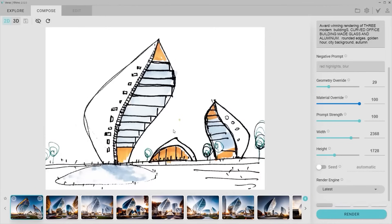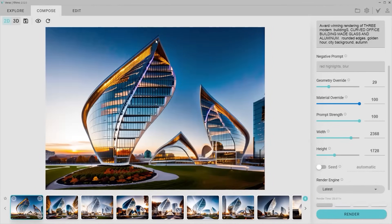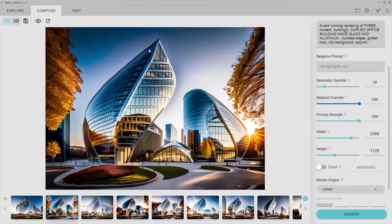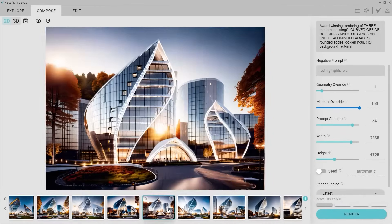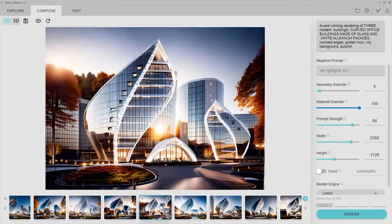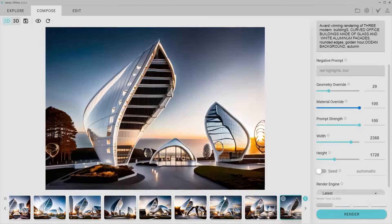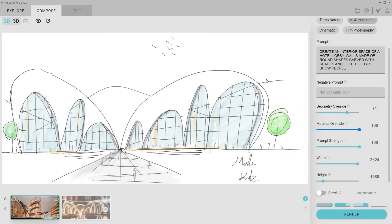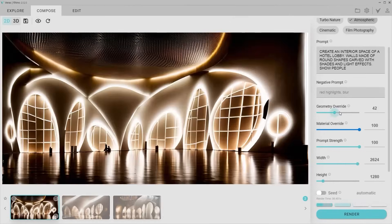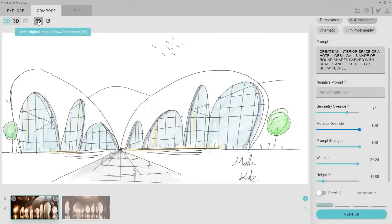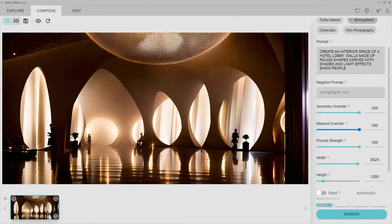Then we'll bridge the gap between hand sketching and AI-generated visuals. You'll see how to transform rough ideas into polished, professional images while keeping the soul of your design intact. We'll explore digital sketching, collage techniques, renders, and AI-enhanced exteriors — learning how to control textures, lighting, and composition in ways that elevate your work.